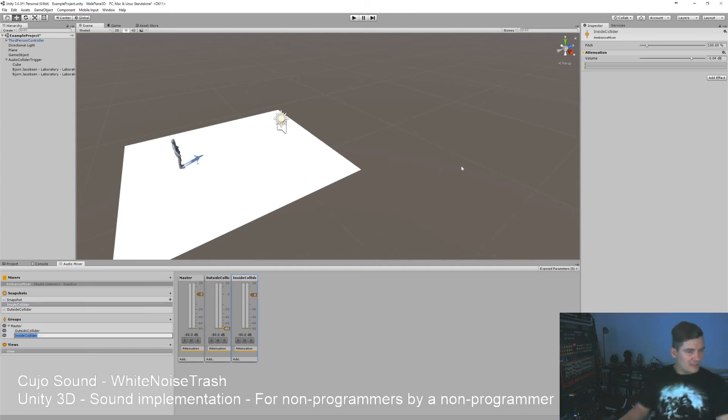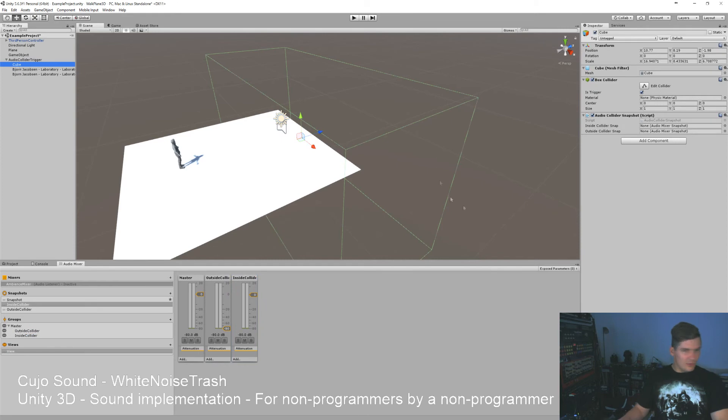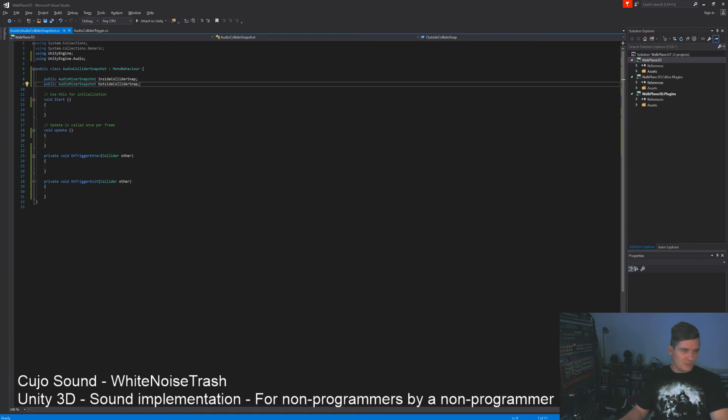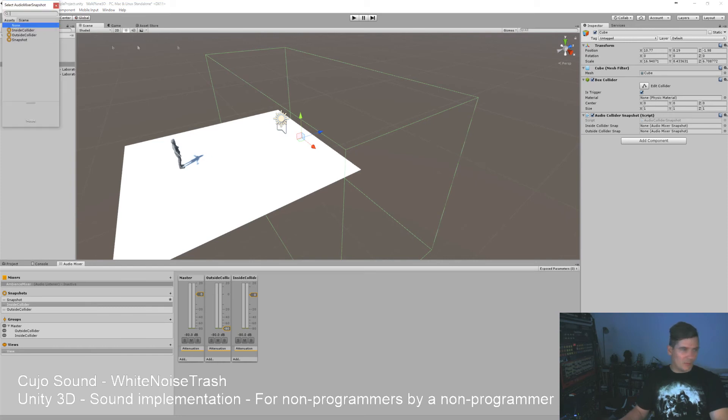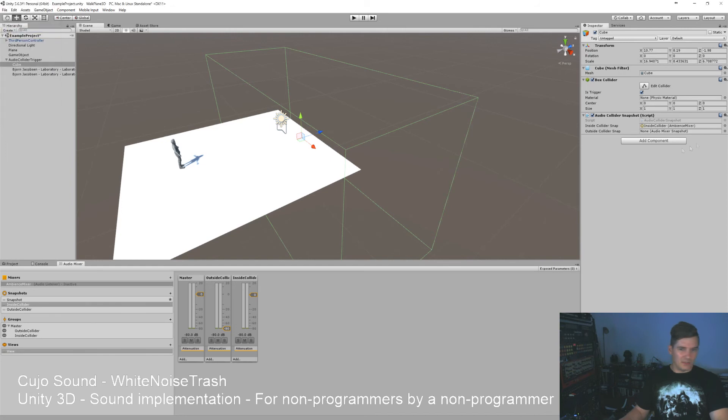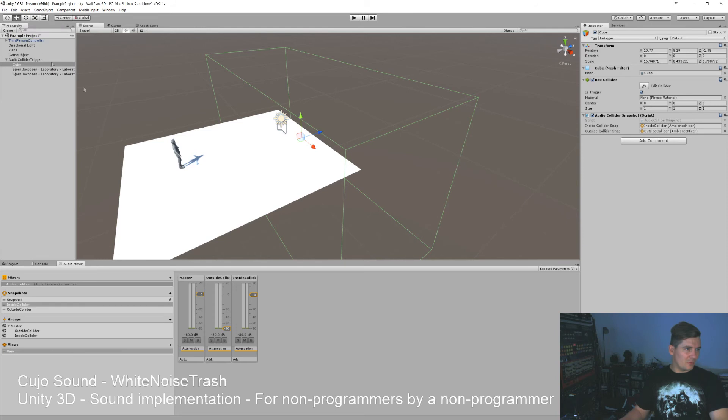And that means that on our cube here we can say, as you saw here in our script we have these two public ones here, we can attach these two snapshots to it. So inside the collider snap we have a public one over here, we'll call it inside collider, and the outside collider, let's put it like that.